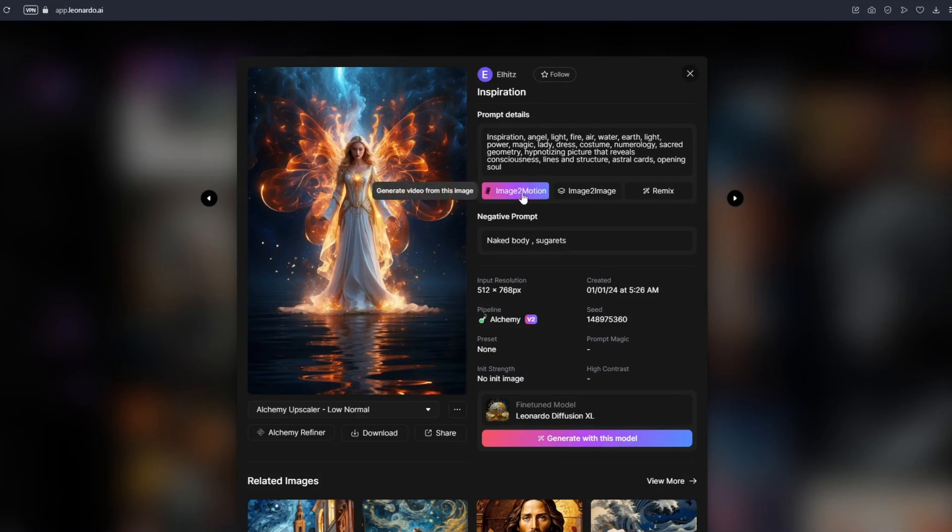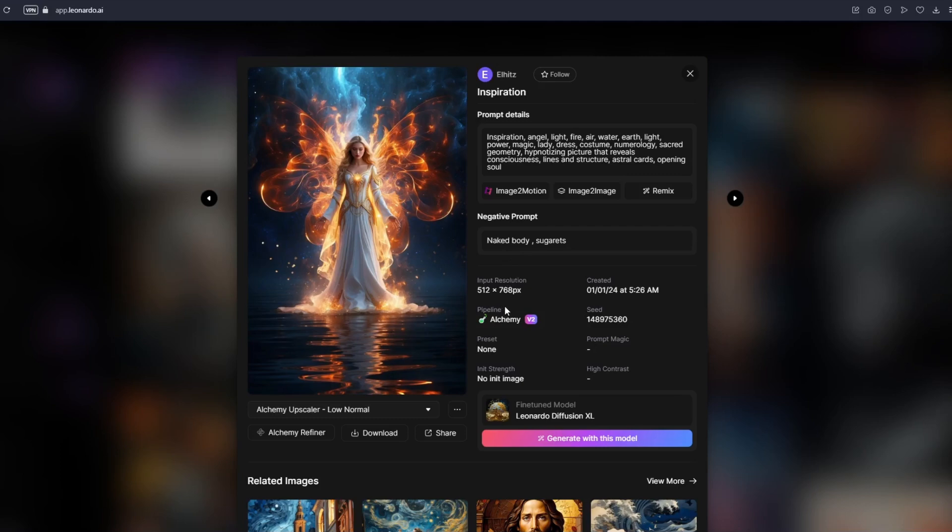But before we actually click on it, I want to explain that you can see a lot more information around right here. You have your negative prompts, you have your input resolution, you have your date created, you have your pipeline, you have your seed presets in strength and you have your fine tune model. Of course if you want to take this image as an inspiration or create an image similar to this one, you could just look at the multiple properties that we have right here.